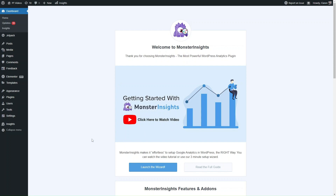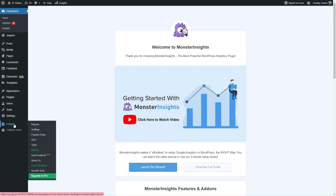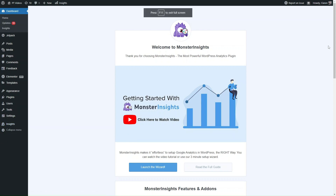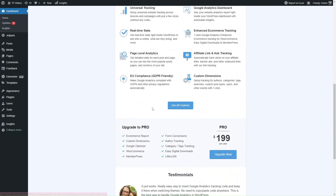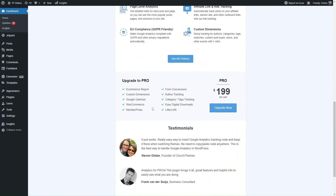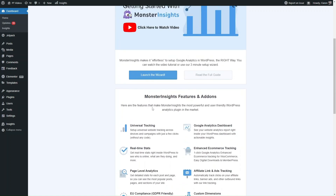Here we have the MonsterInsights dashboard. Once you've installed it, you'll have a new tab on the left saying Insights, and it'll give you shortcuts to each of the features of MonsterInsights. On the dashboard it'll show you some of their features and add-ons, and there will also be some advertising to upgrade to the pro version if you haven't already got it.